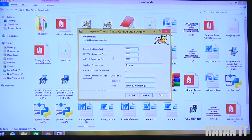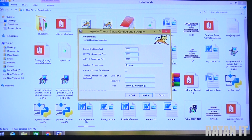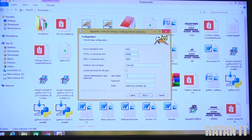Here we have the port number - server shutdown port, AJP port number, and HTTP port number. We require the HTTP port number, which is 8080 by default. If Oracle is already running on 8080 in your system, just change the port number to any four-digit number, like 9999, 4444, 8888, 1010, or 9090.